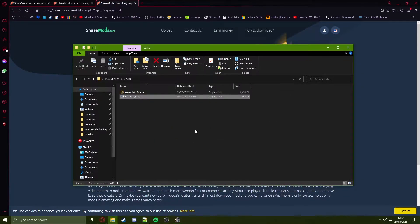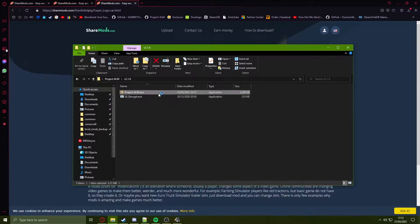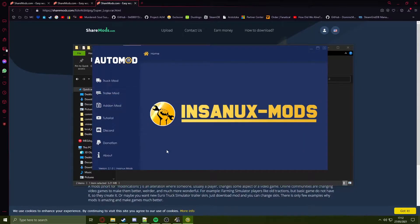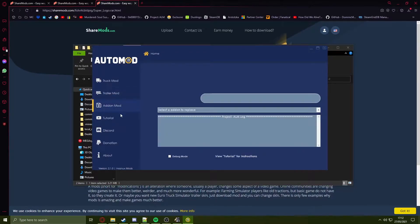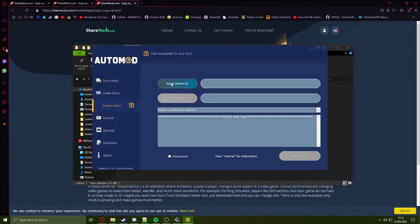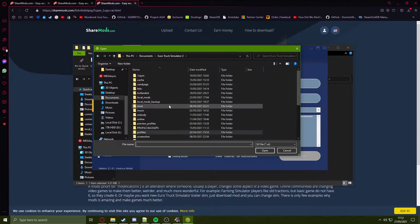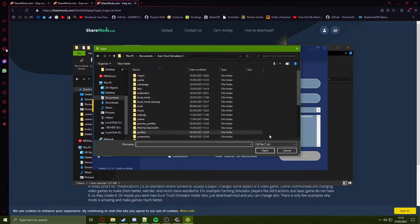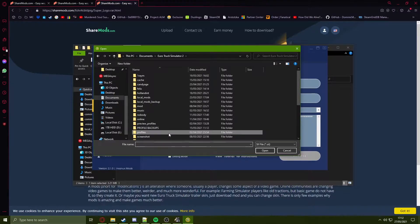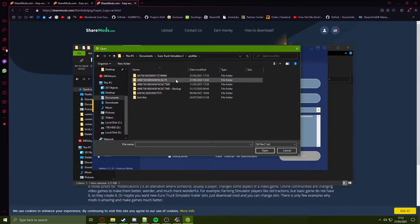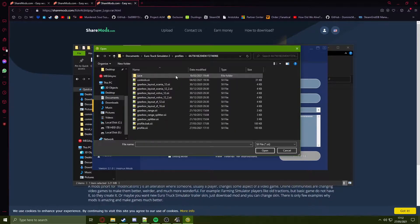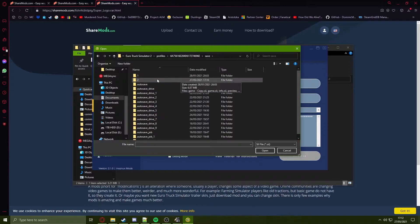Head to Project ALM which you would have downloaded before, open up the EXE file, head to add-on mod, open game sii, head to your uTruck documents folder and with what you took note of in the console, head to your profiles, the profile you were using, the save you were using and which number it was.